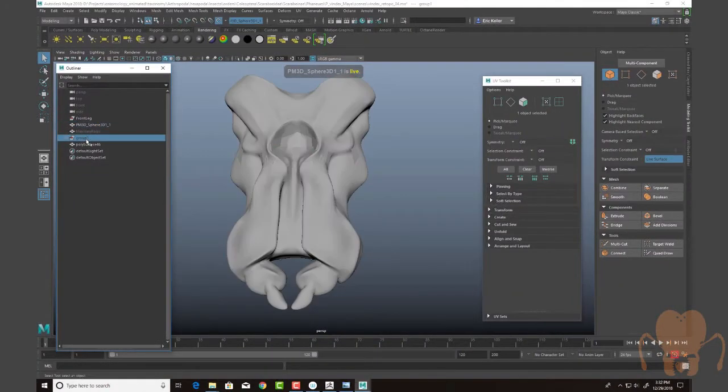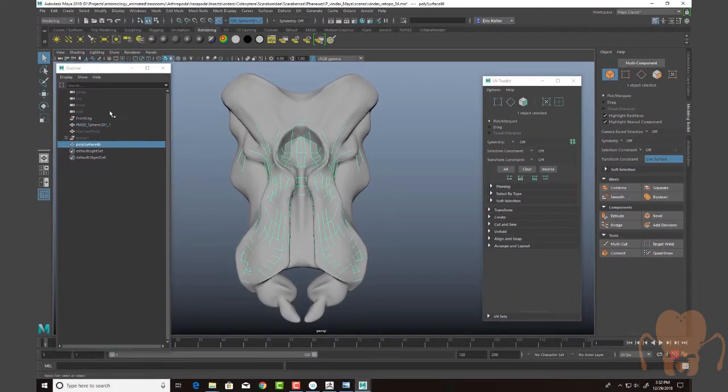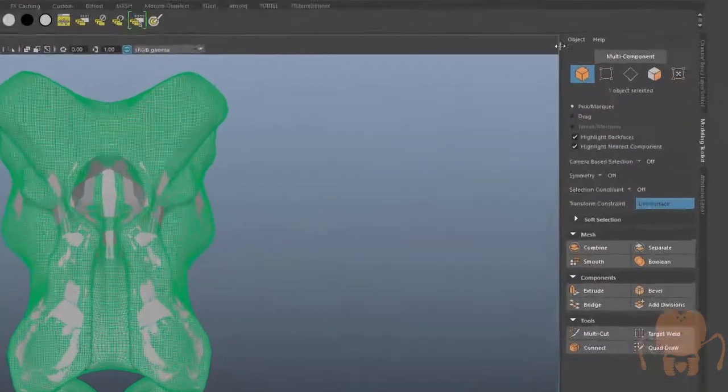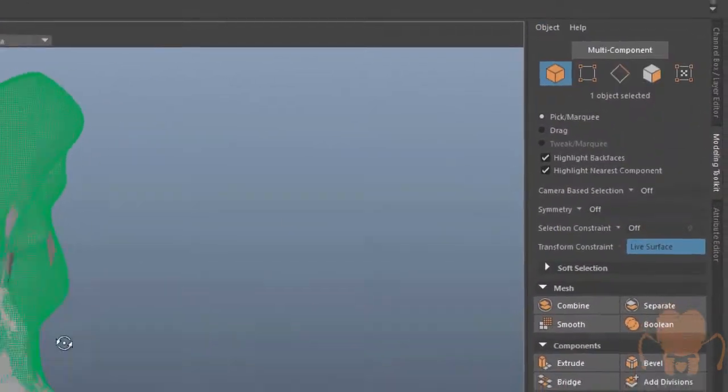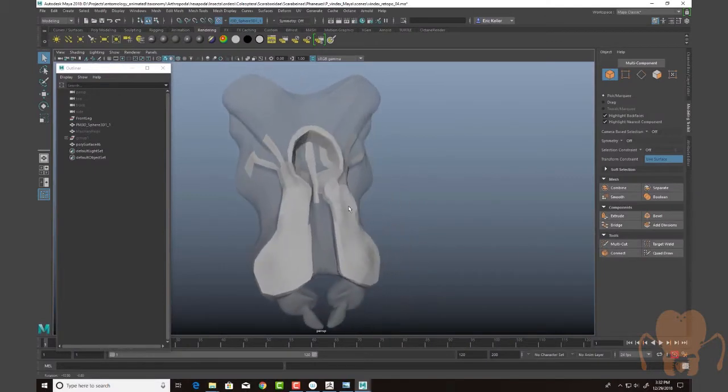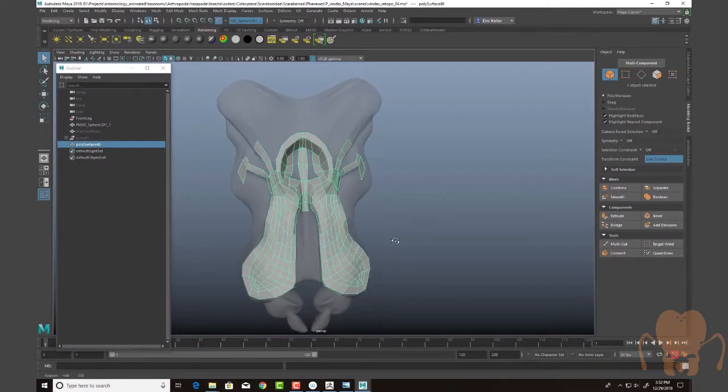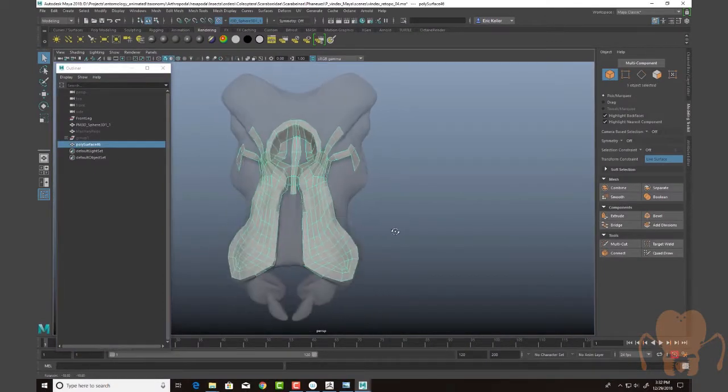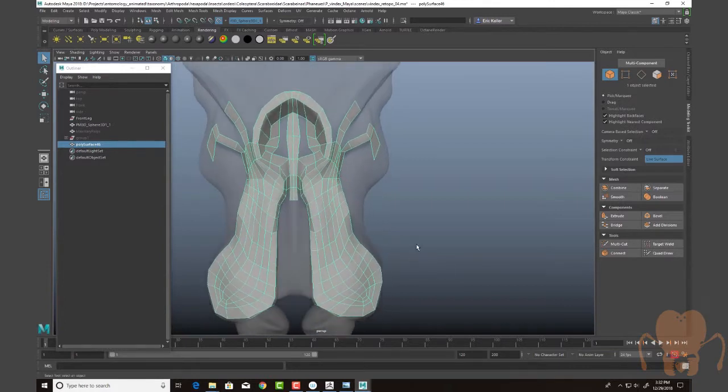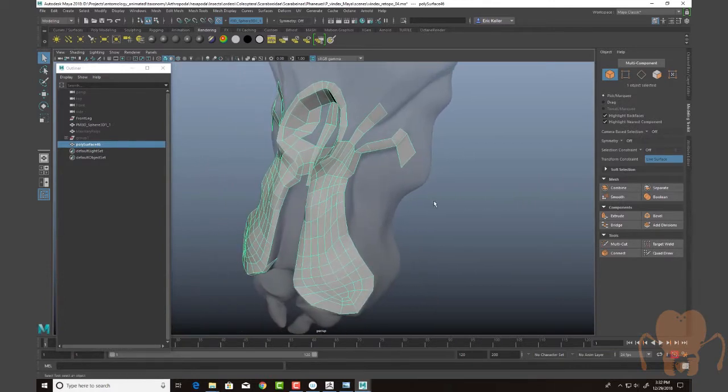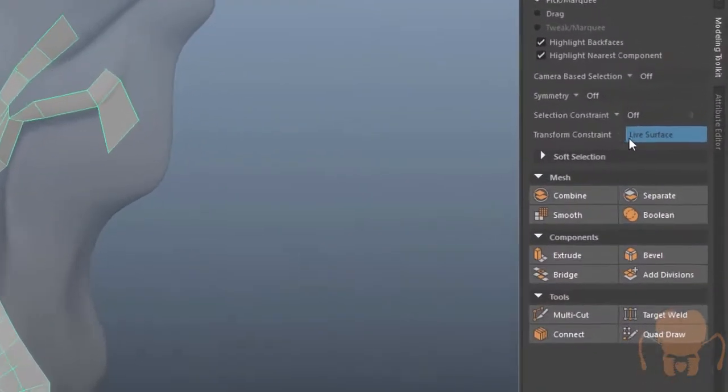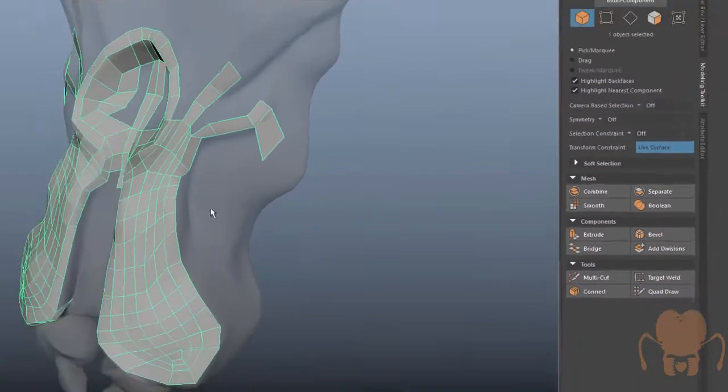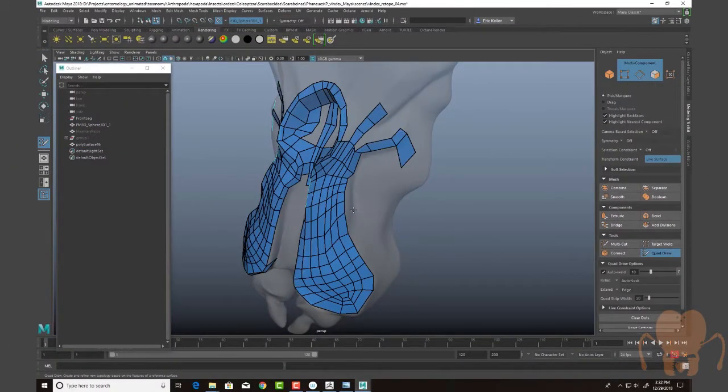You can see that I actually have this poly surface right here. Another thing that I like to do, I'll select that, go into the modeling toolkit, and choose X-ray on so that you can see through it. Now you can see that this is part of the retopology in progress. I'm doing it fairly low polygon, but I'm using quad draw, which means I have this transform constraint set to live surface. Then with this selected, I'll choose quad draw.